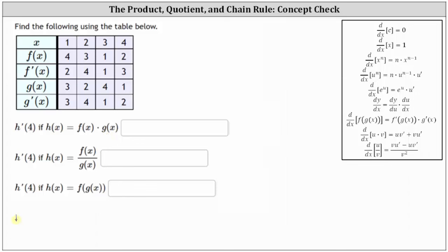h prime of x is equal to the first function, f of x, times the derivative of the second function, which is g prime of x, plus the second function, g of x, times the derivative of the first function, which is f prime of x.